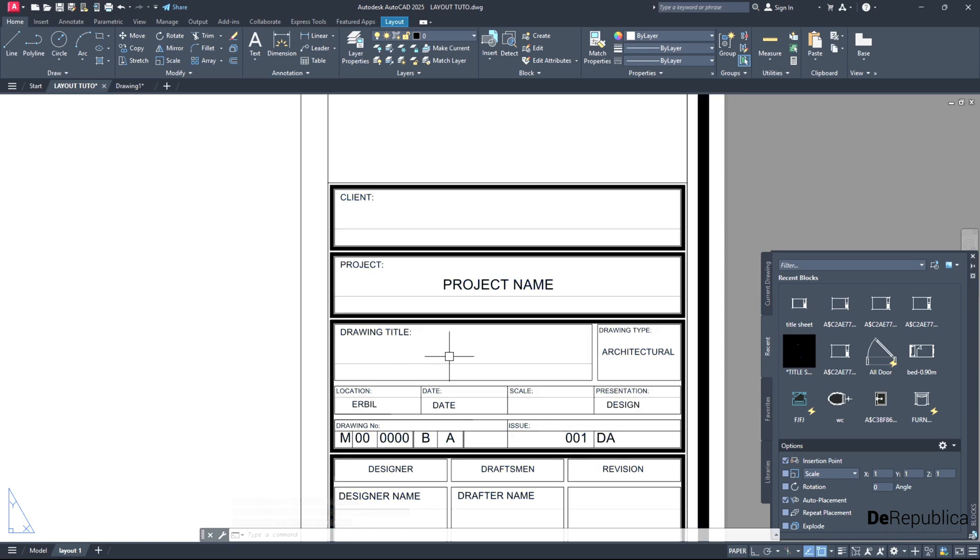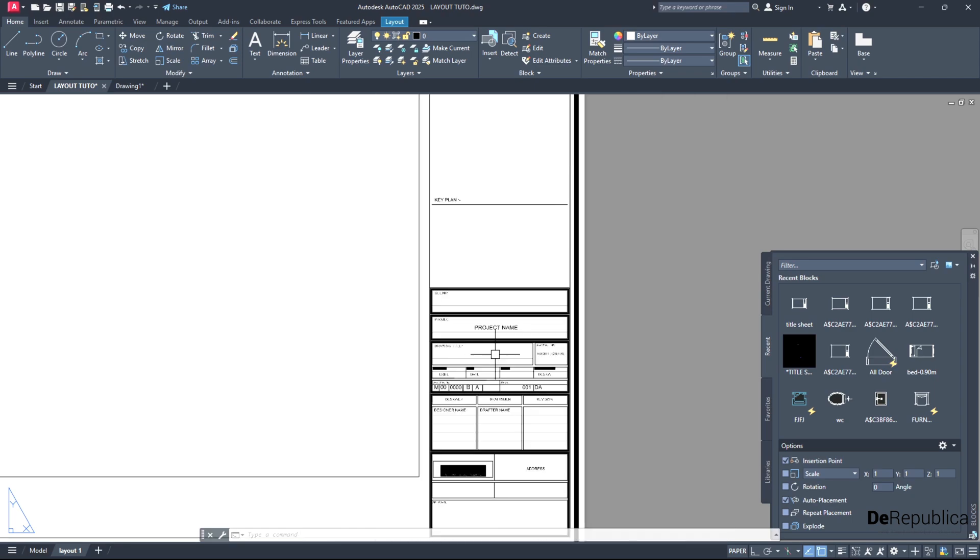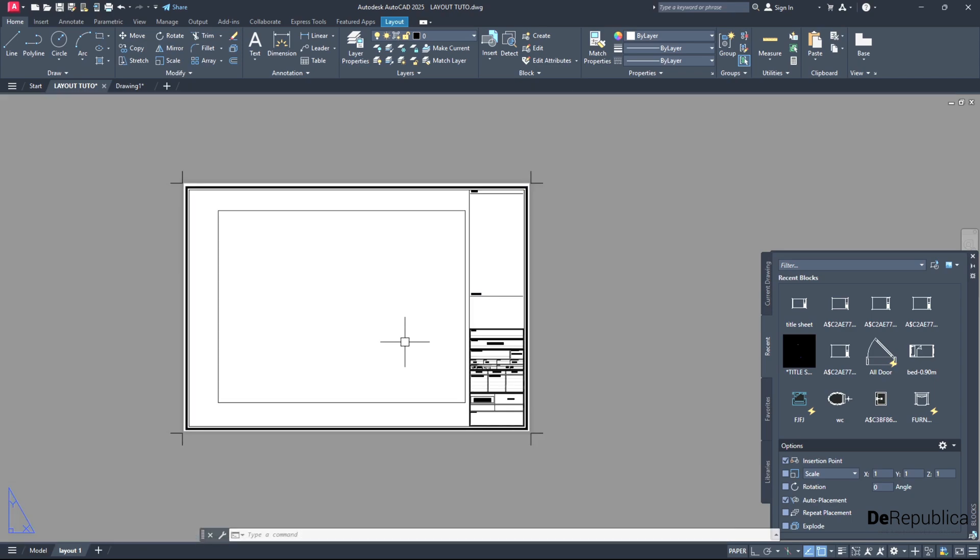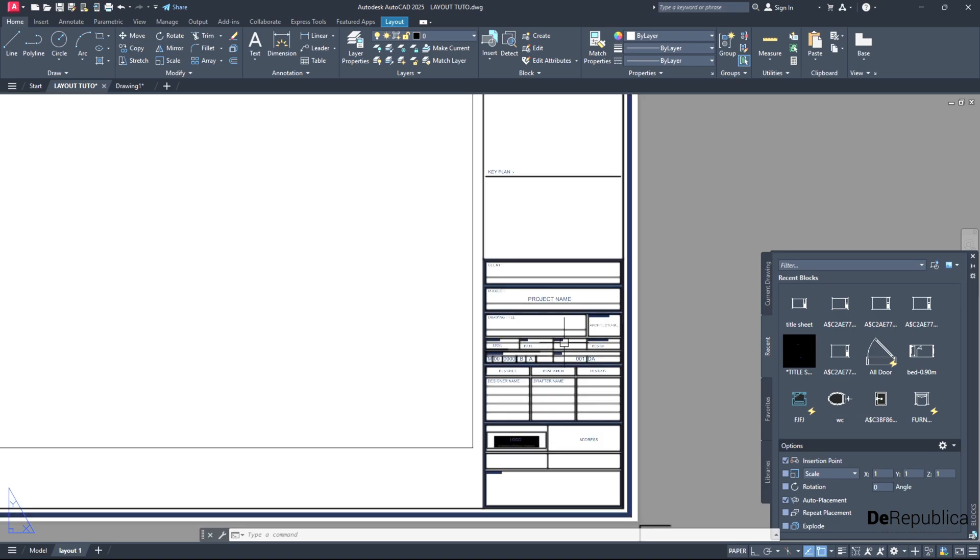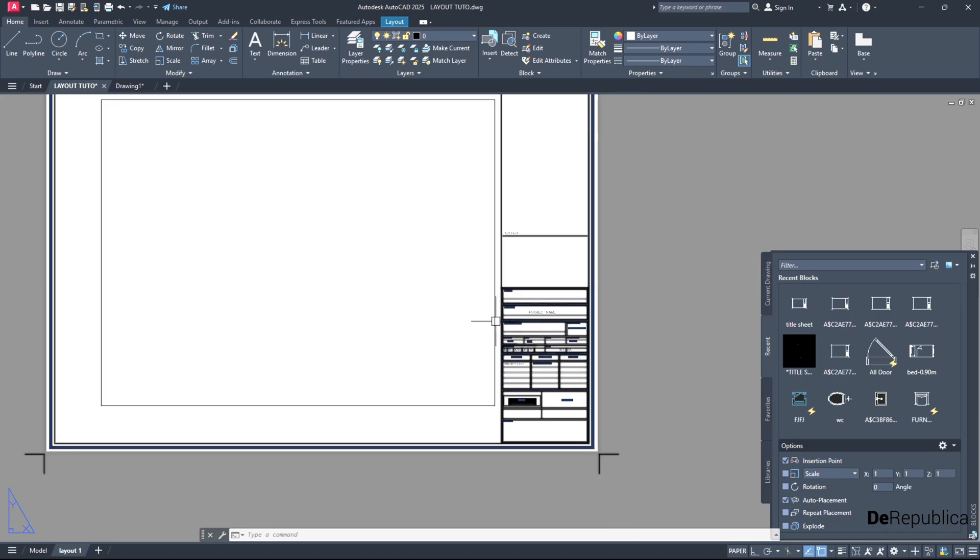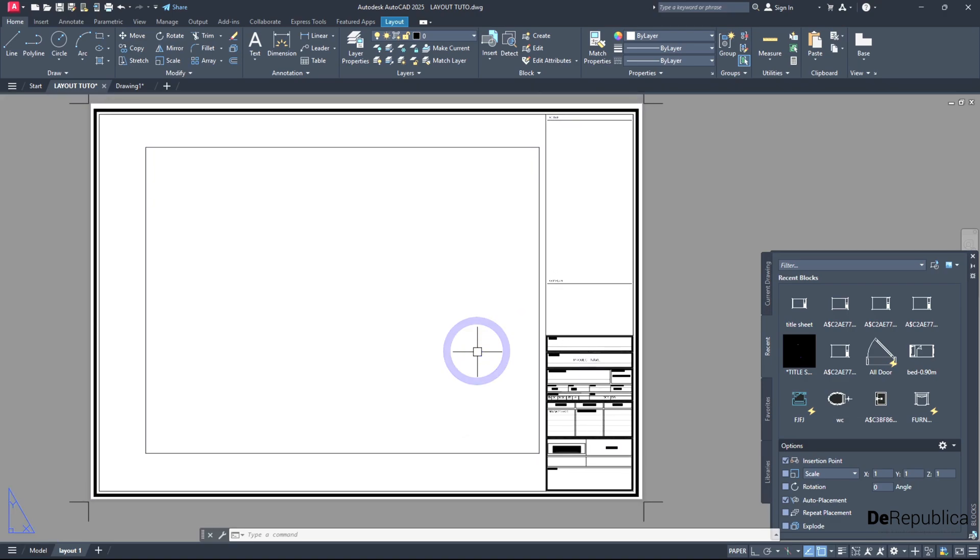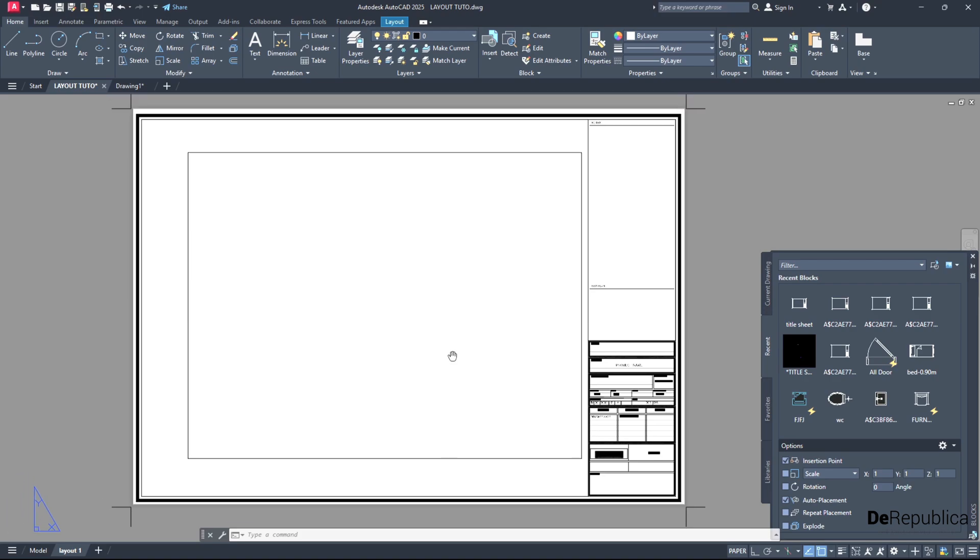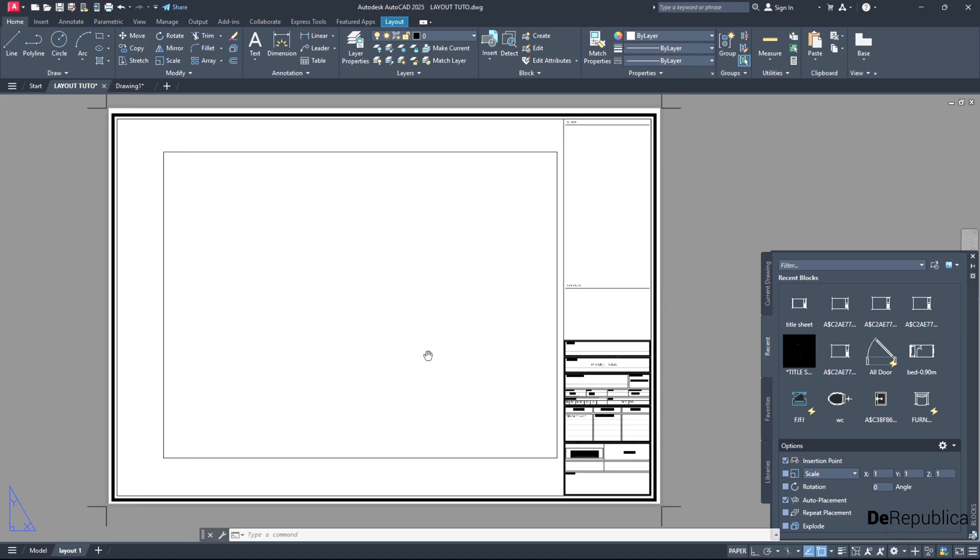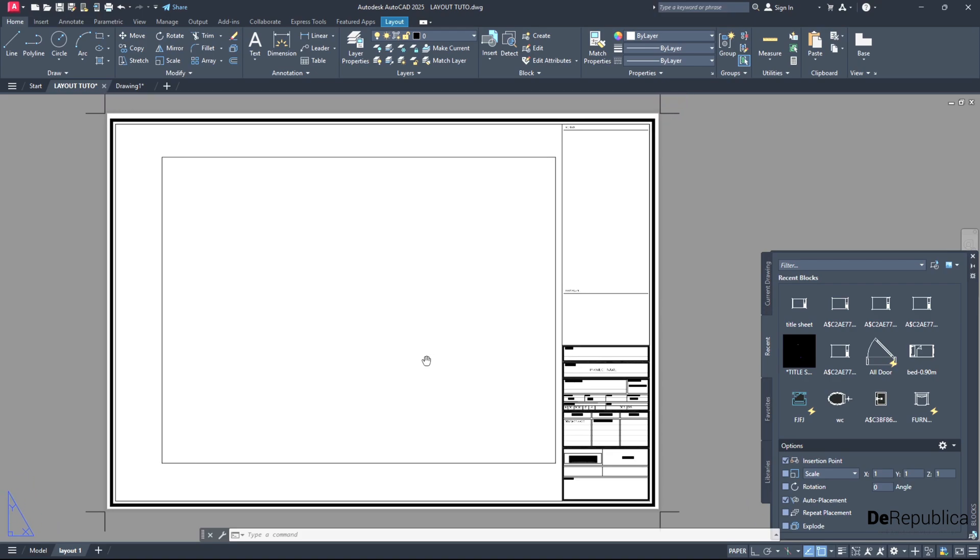But drawing title I left empty because I don't want it to be affected by the other layouts that I created. Because I want to write here ground floor, first floor, section, or elevation when I create new layouts. Even if you don't understand it right now, it does not matter, because we will do it practically and you will see exactly what I mean.